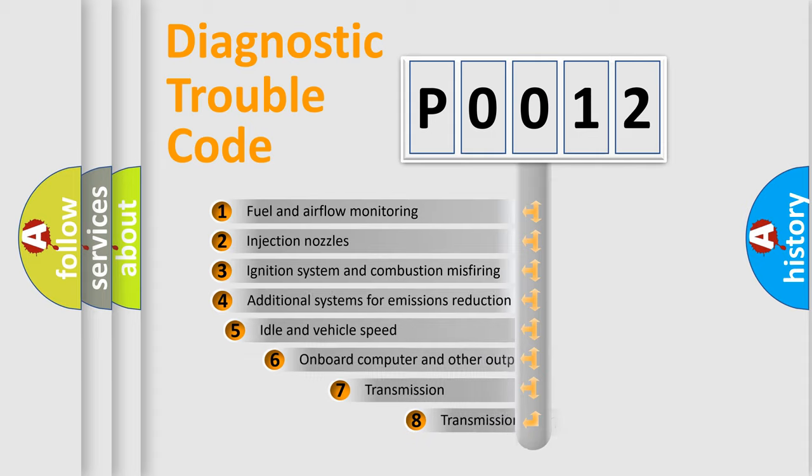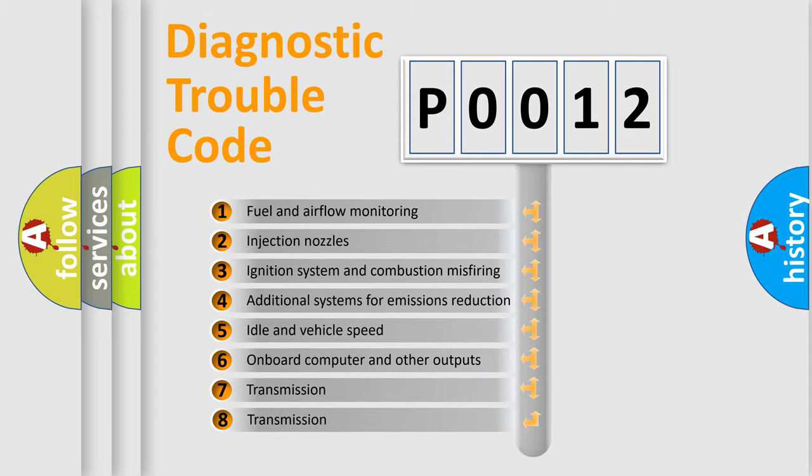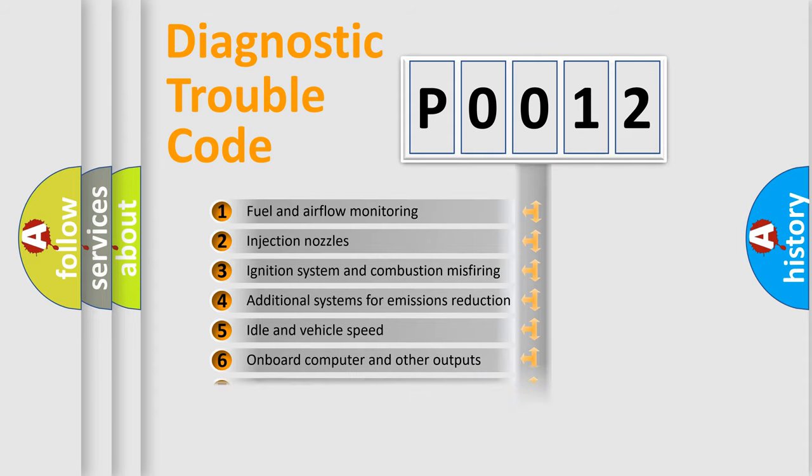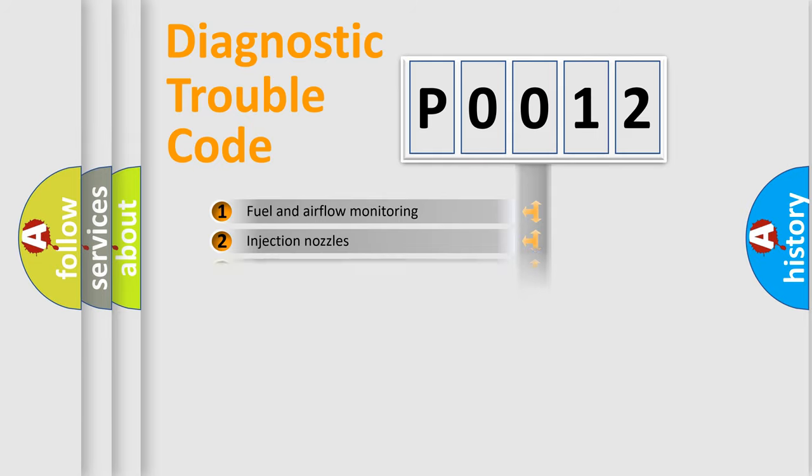The third character specifies a subset of errors. The distribution shown is valid only for the standardized DTC code.